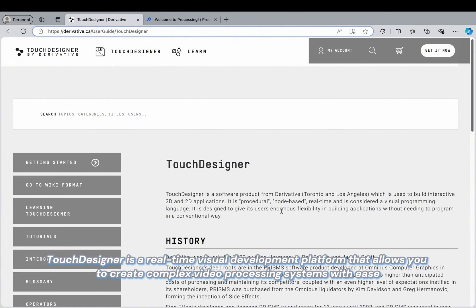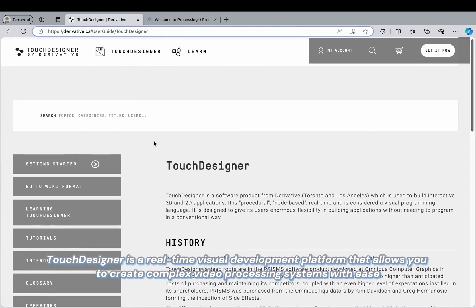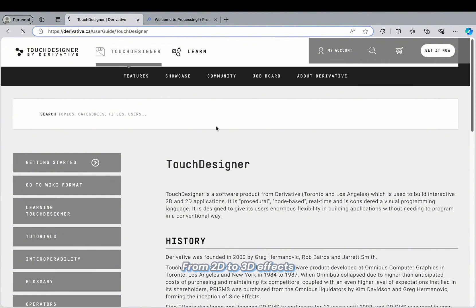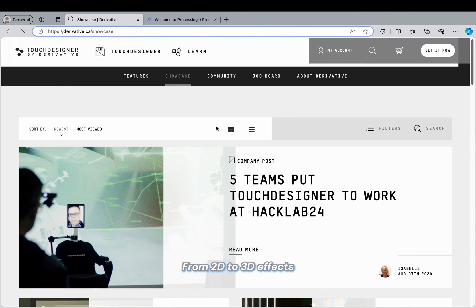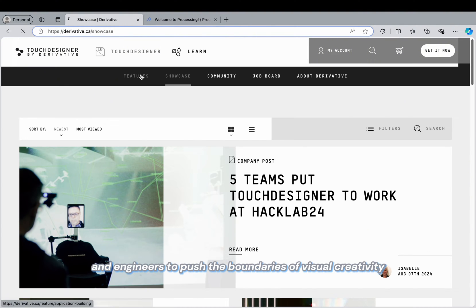TouchDesigner is a real-time visual development platform that allows you to create complex video processing systems with ease, from 2D to 3D effects. It's a playground for artists, designers, and engineers to push the boundaries of visual creativity.